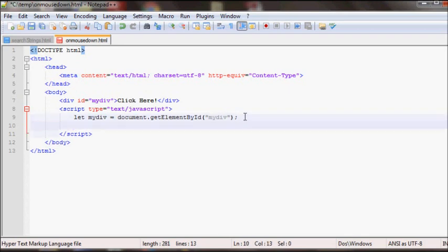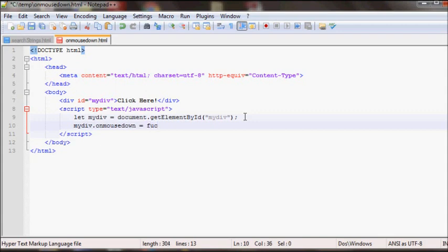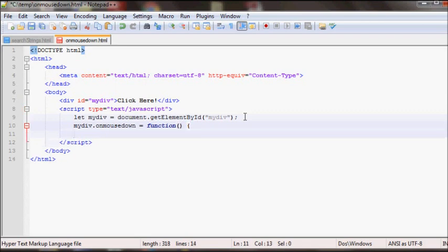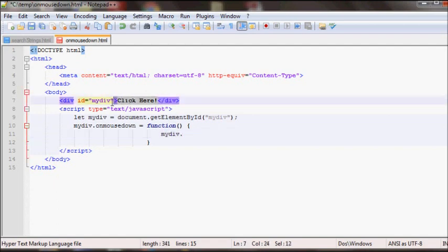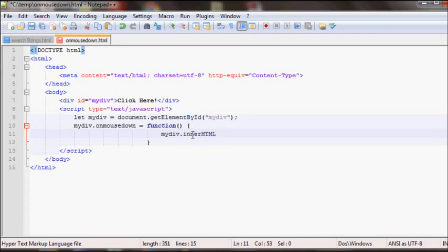So after this all you need to do is mydev dot, if you wanted to add a onMouseDown you will do mydev dot onMouseDown and then equal to whatever function you want to run. So I'll create a function here. And inside this function I'll change the text that you see here so it'll be mydev dot innerHTML equals.